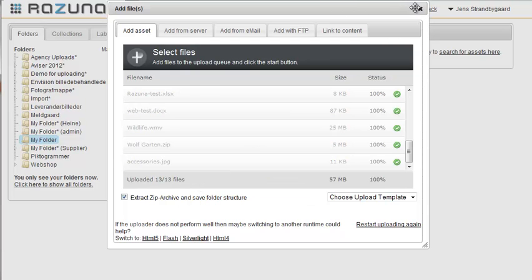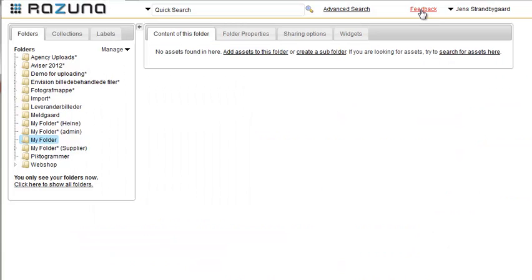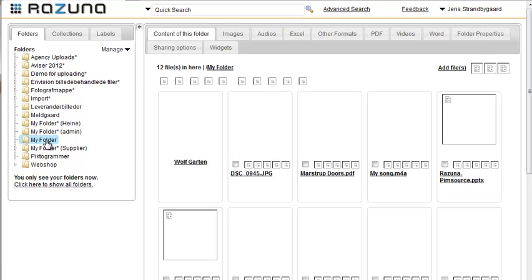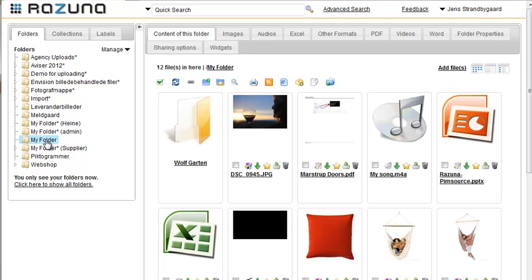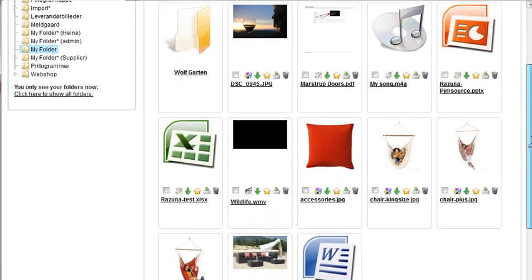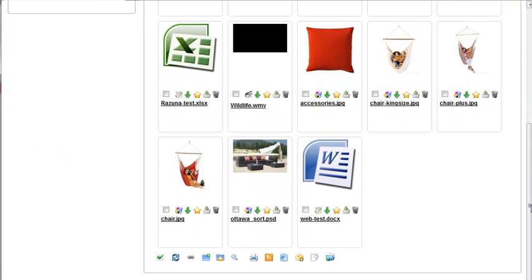Now we click Upload, and the files will be uploaded to the folder on Rezuna. Now we can close the window. In order to see the uploaded files on Rezuna, we need to refresh the folder by clicking it in the folder list to the left. As you can see, our chosen assets have now been uploaded, and there's a large variety of assets uploaded to this folder.